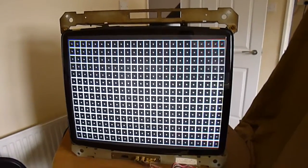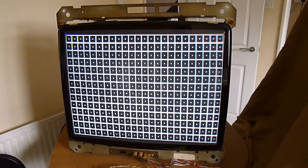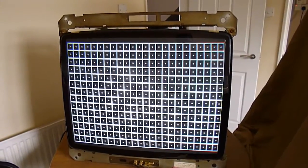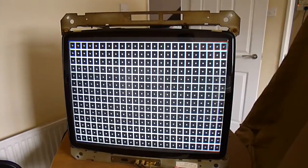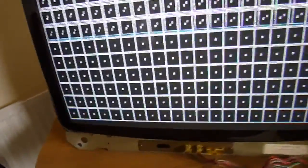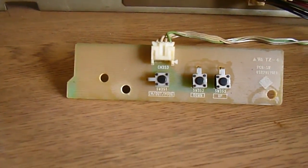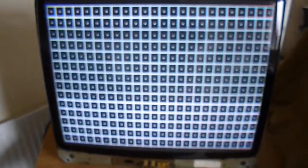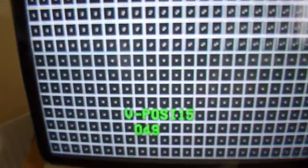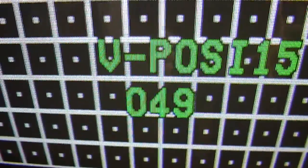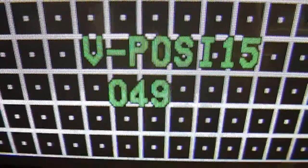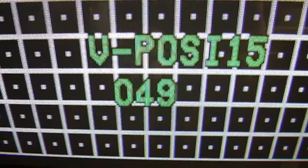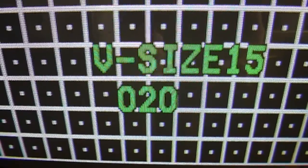This particular model has all the on-screen display. So basically all the adjustments are done by this board here. So if I bring up the on-screen display, you can do all the settings and everything through the on-screen display.